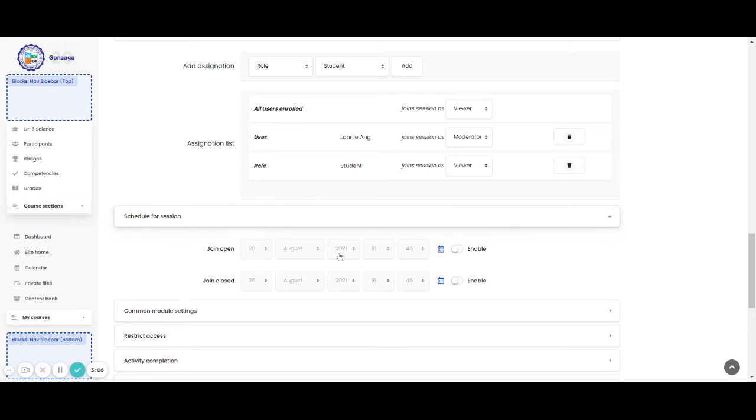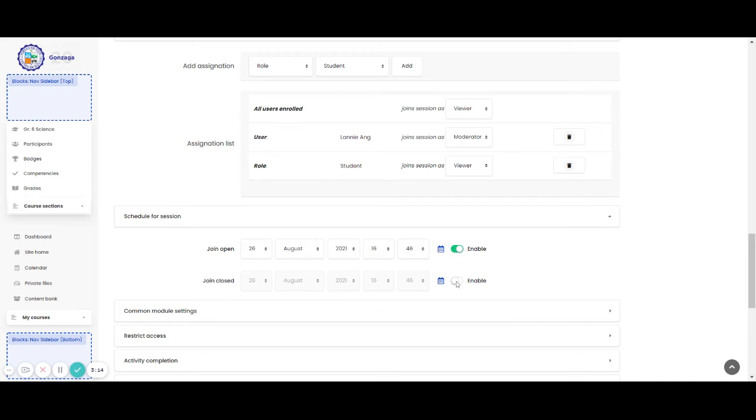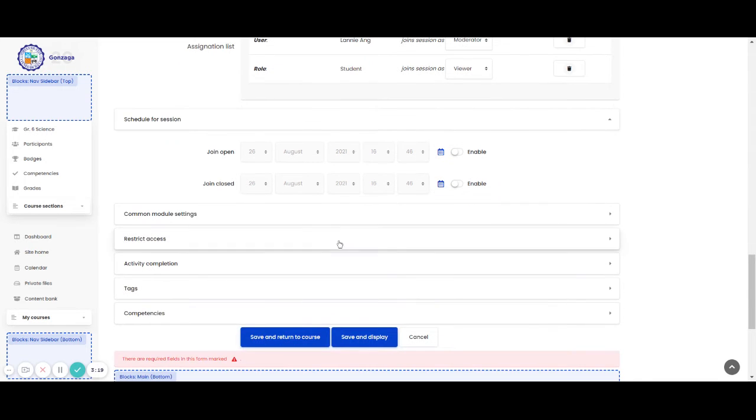Then, schedule for session. Of course, since it's August 31, you can change the date and the time. It's up to you if you want to enable the schedule for session, or you can turn it off.